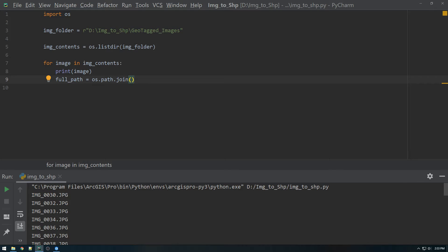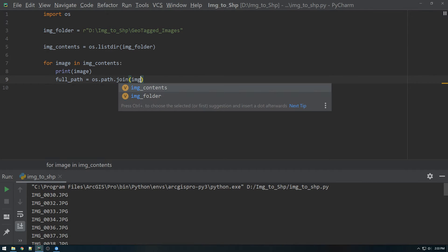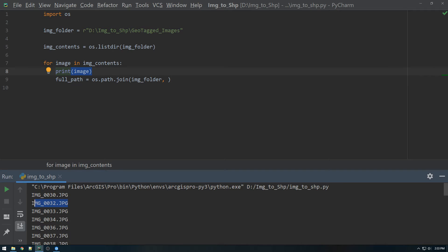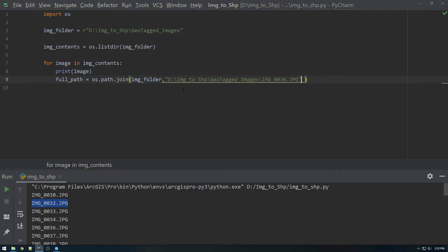We're going to join the image folder variable, which is this. Image folder. Separate it by comma. Now what do you want to join that with? We want to join that with image, which is that. So we put that there.